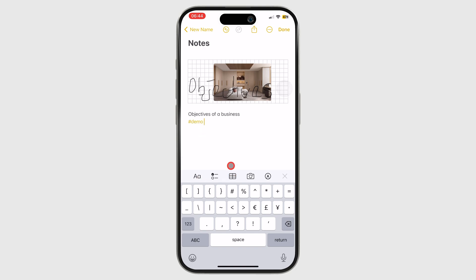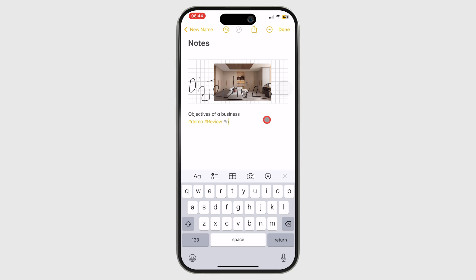To create a new tag when you have no tags in the app, simply type the full tag. Tap the space or return key to save the tag.